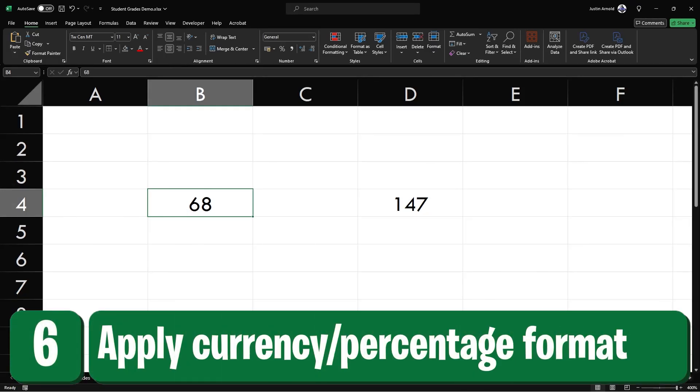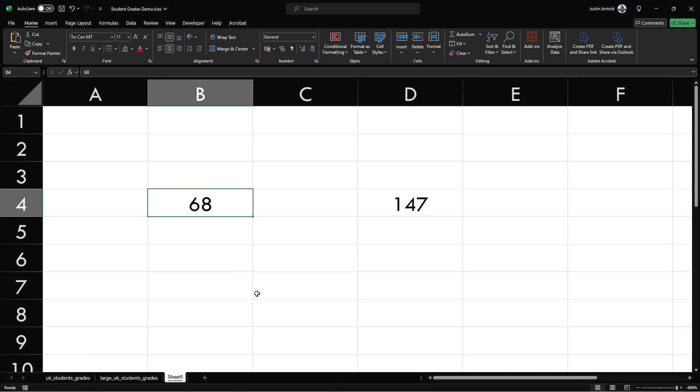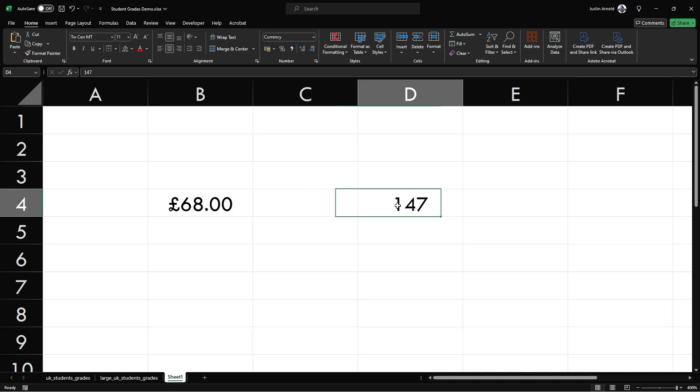At number six, to quickly apply the currency format, simply select a cell and press control shift and the dollar sign. And similarly, to quickly format a cell value with a percentage, hold down control shift and the percentage sign.